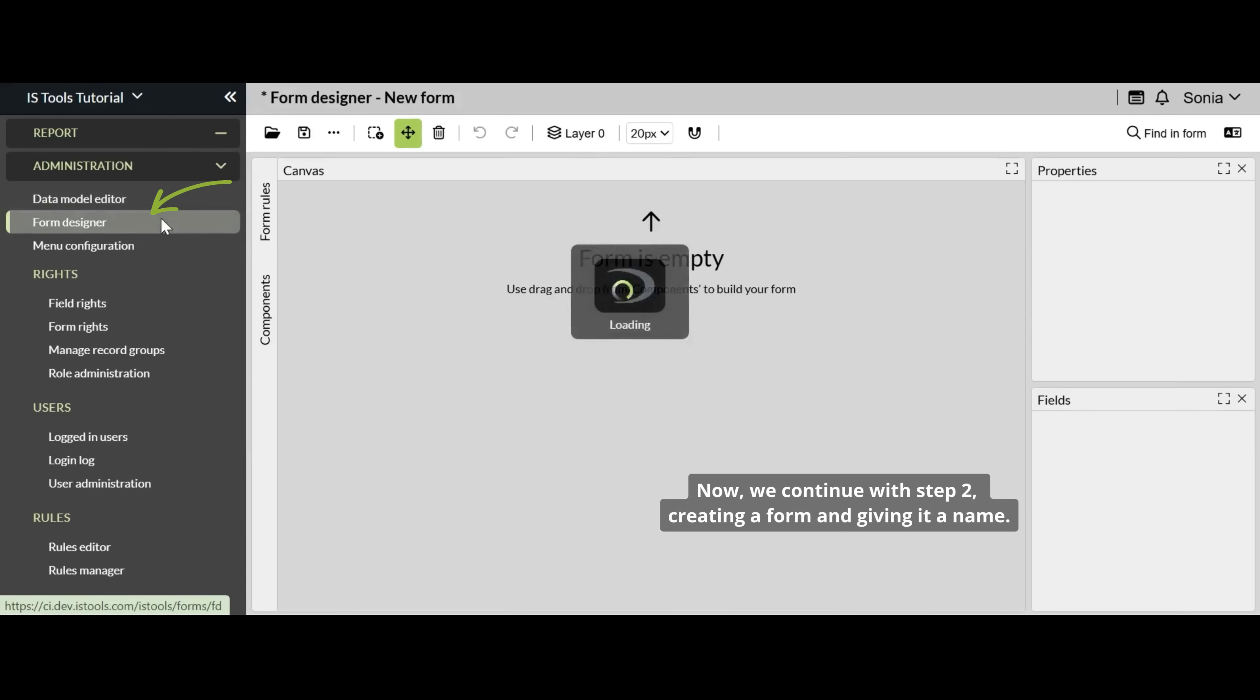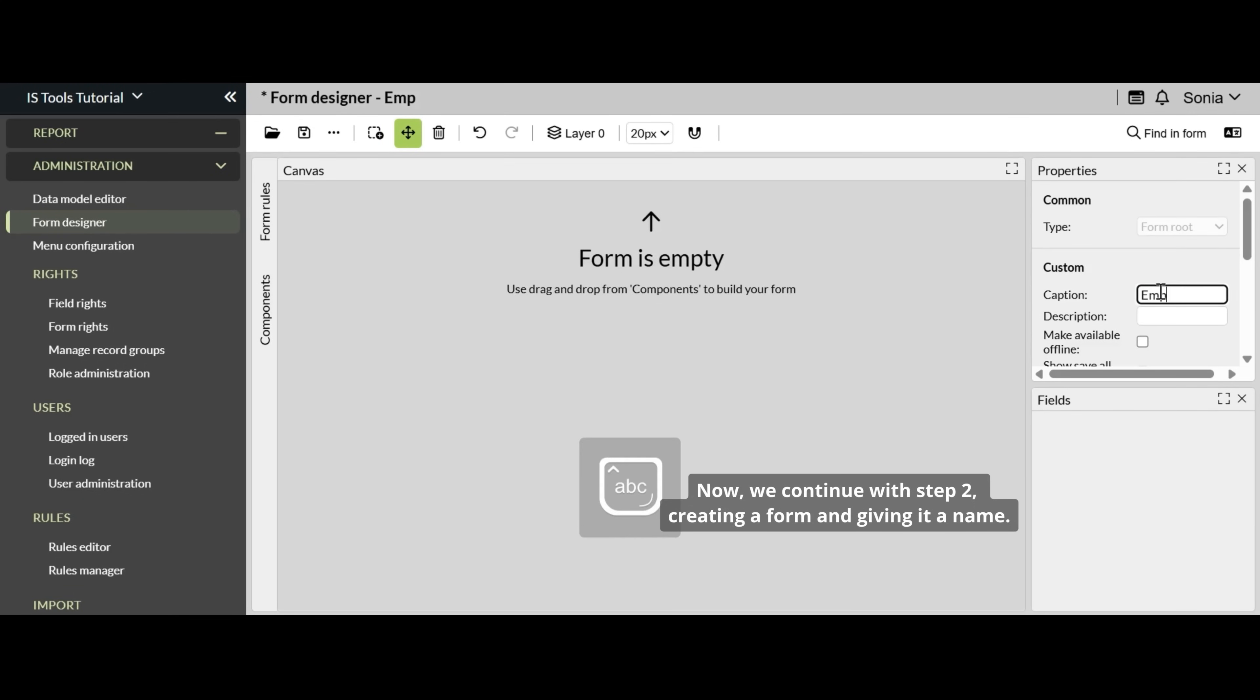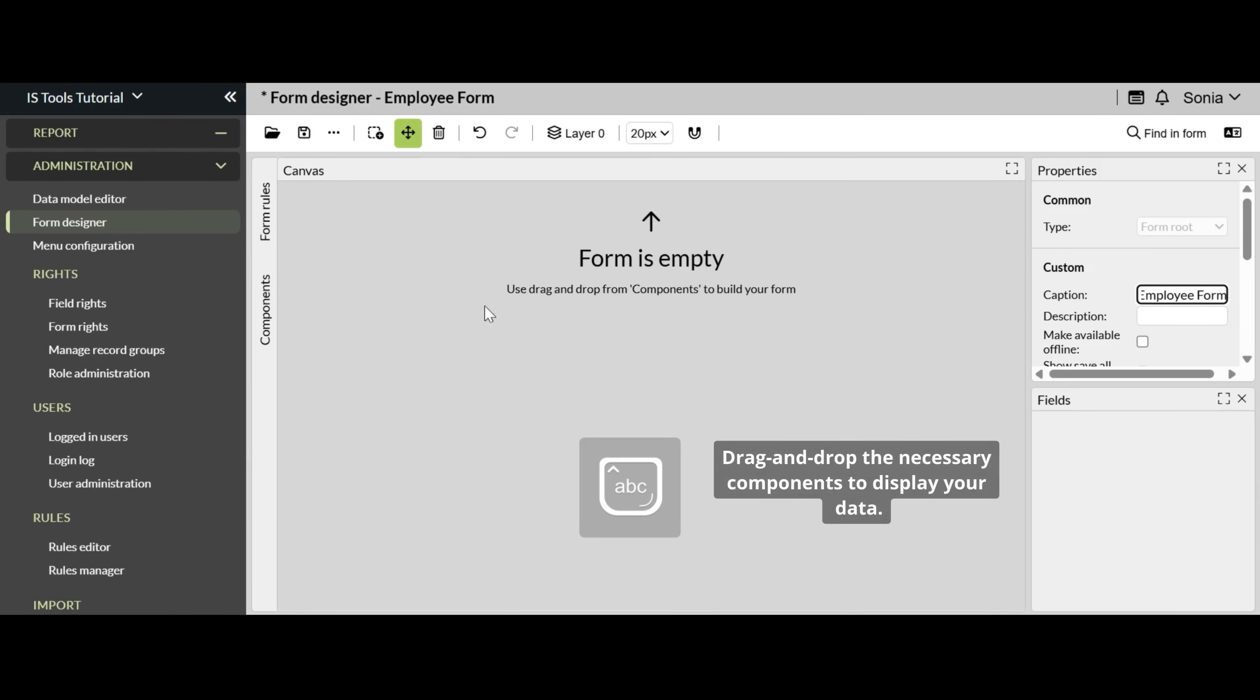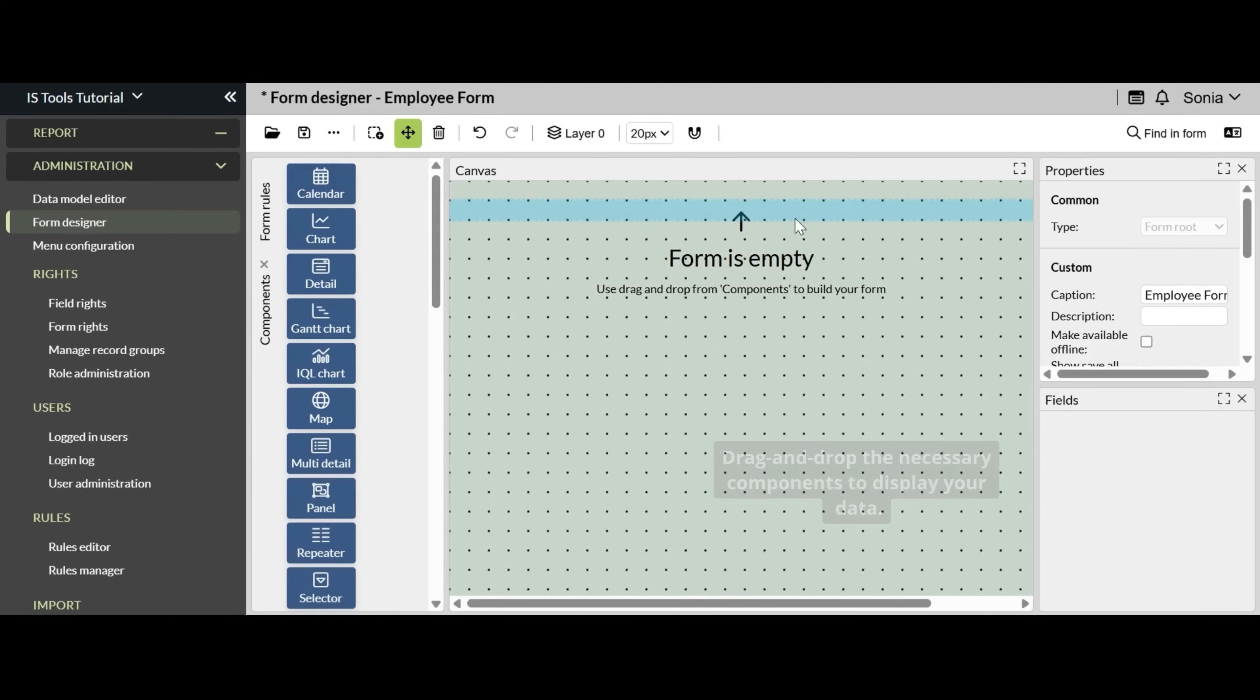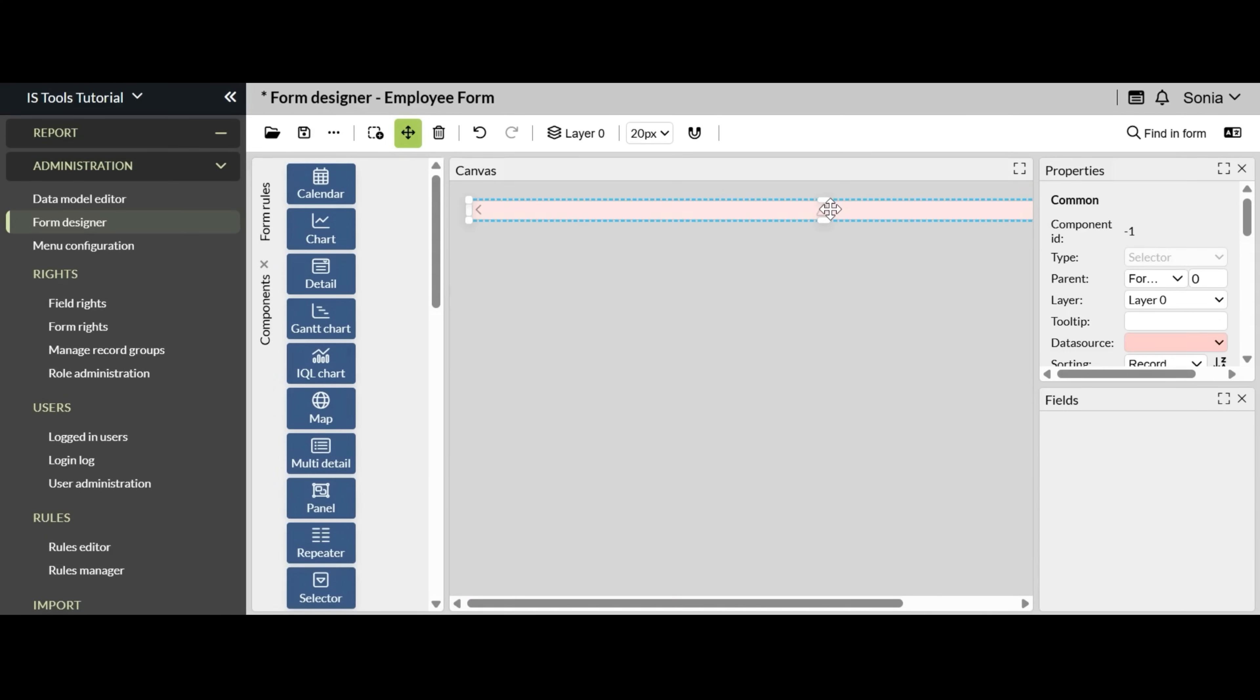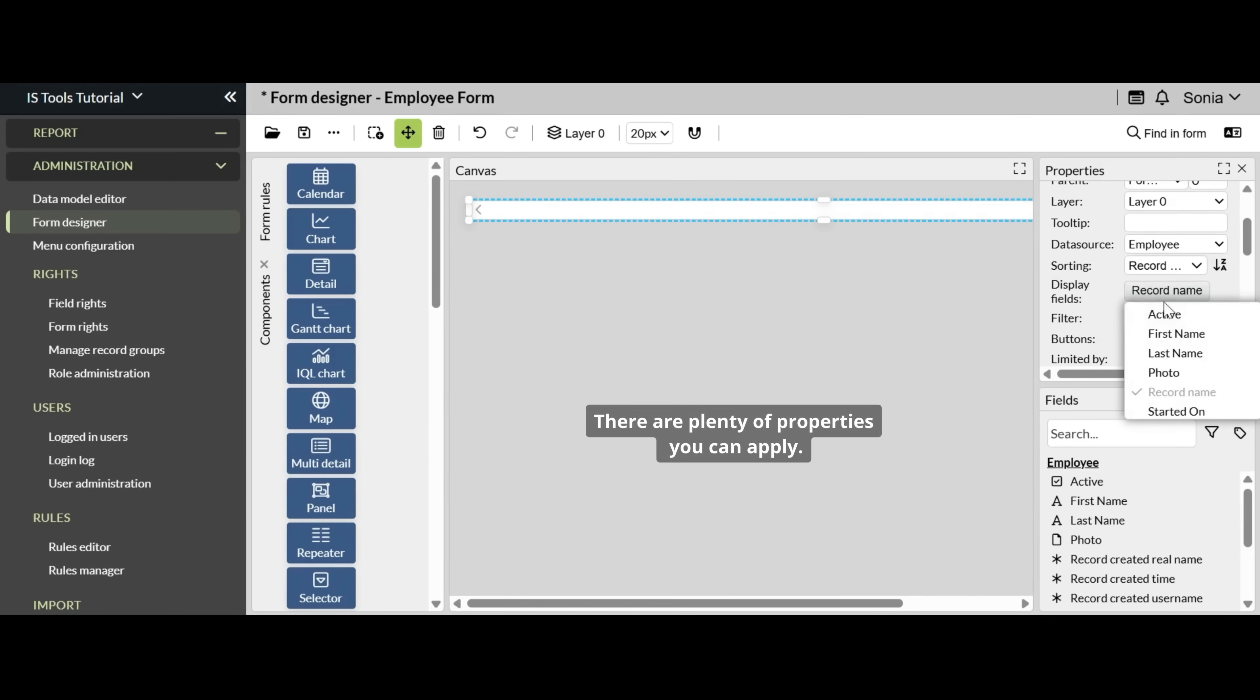Now we continue with Step 2, creating a form and giving it a name. Drag and drop the necessary components to display your data. There are plenty of properties you can apply.